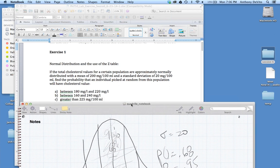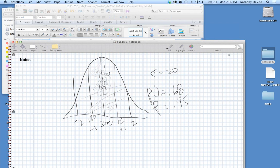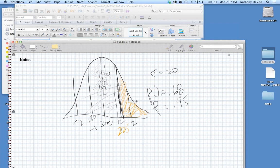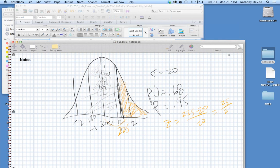Finally, what's the probability of a value greater than 225 per 100 milliliters? We want the area to the right of 225. To find that area, we need a Z-score — how many standard deviations above the mean is 225? Z = (225 − 200) / 20 = 25/20 = 1.25. Since I can't use the empirical formula to estimate this area, I'll use the Z-table.